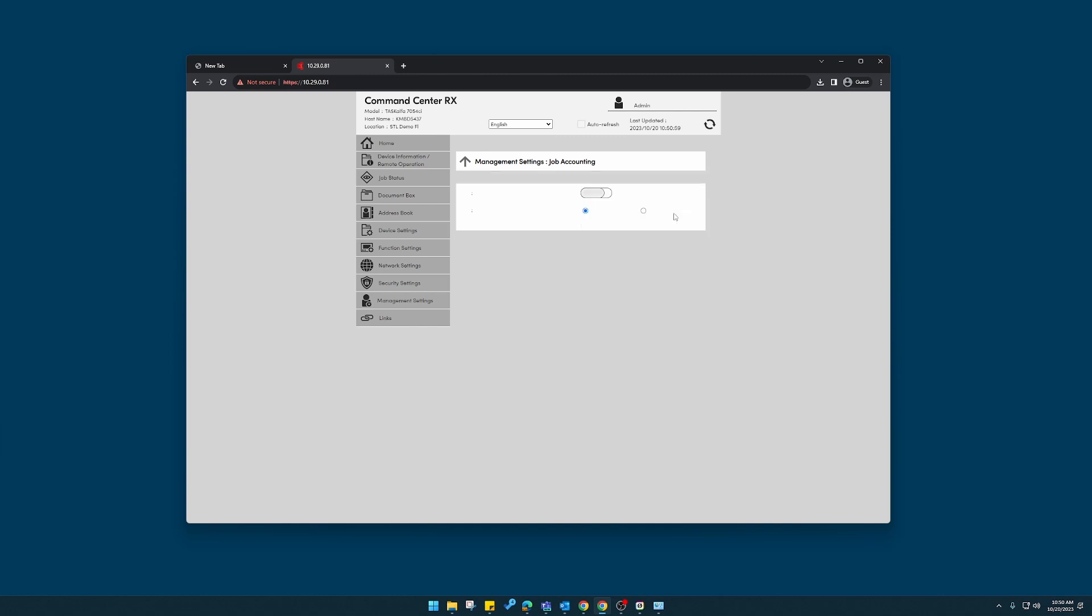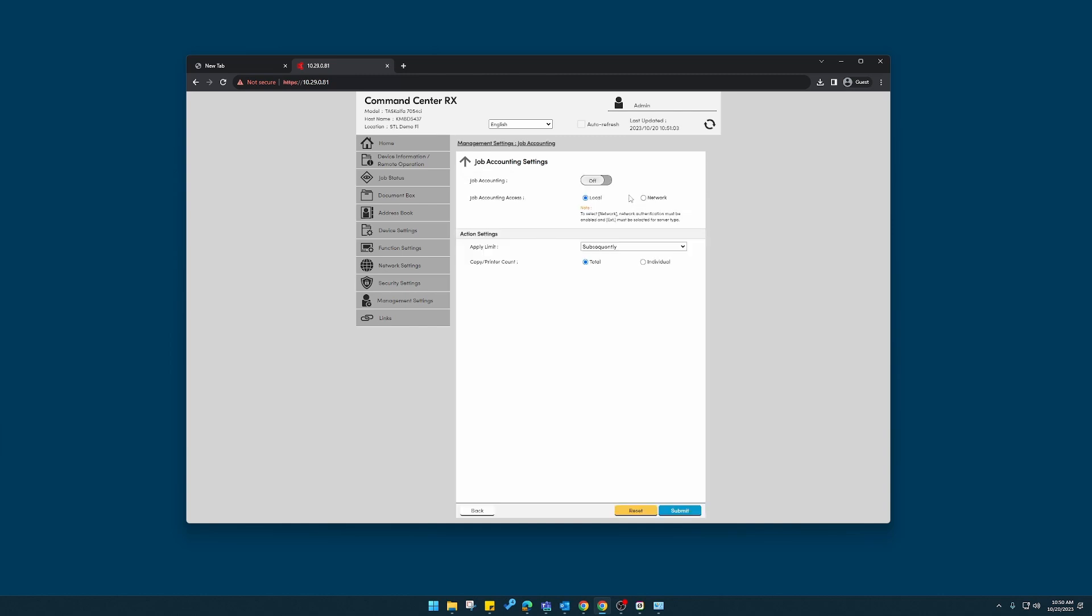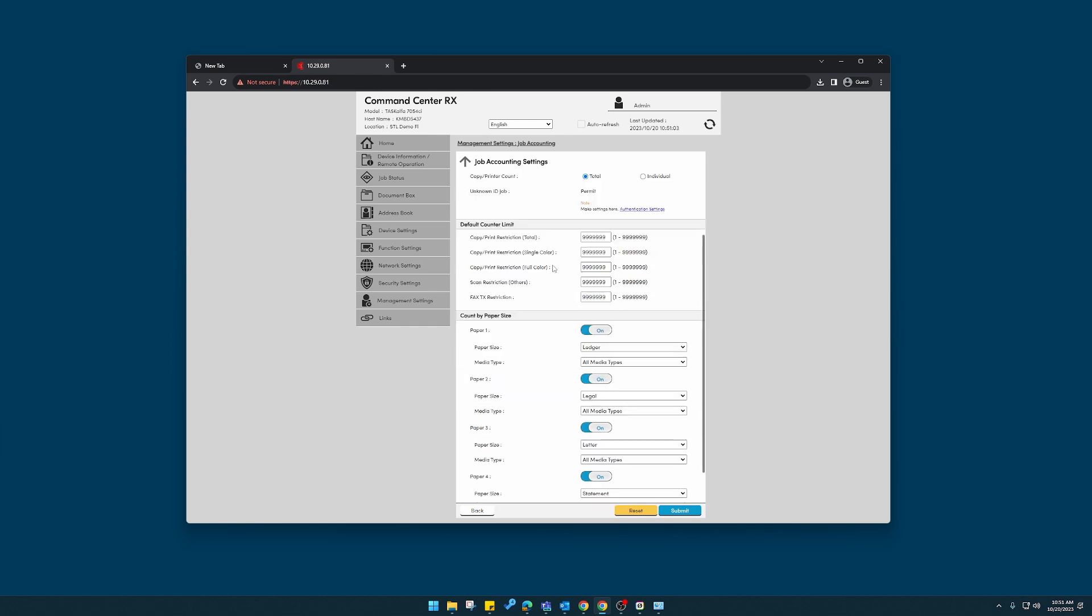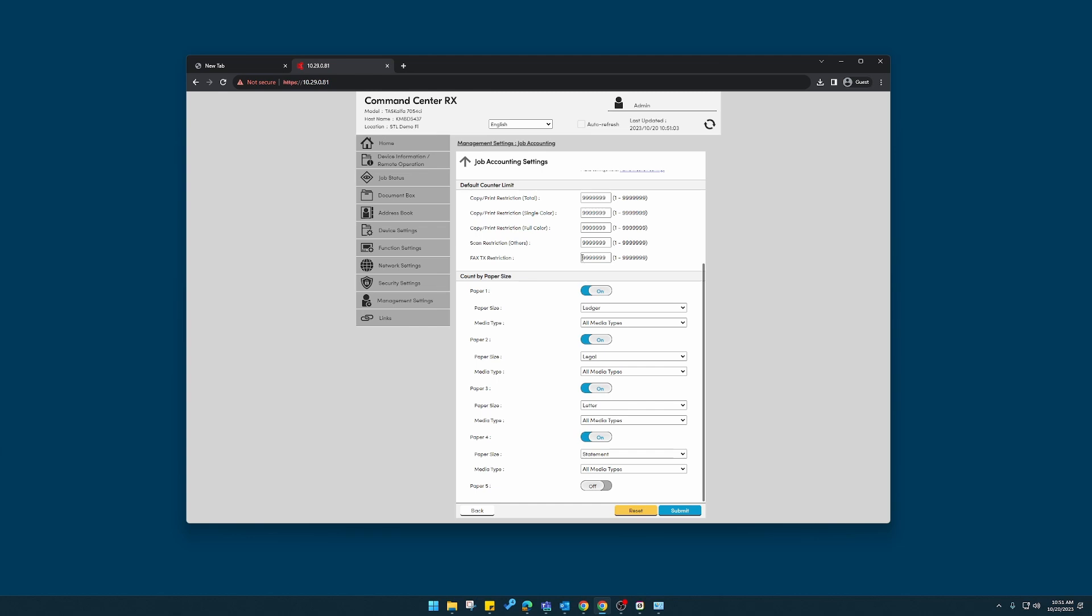Click where it says settings, on. Leave everything else alone. You could set limitations if you wanted, but I like to leave it as is. Click submit at the bottom. We're set up now.